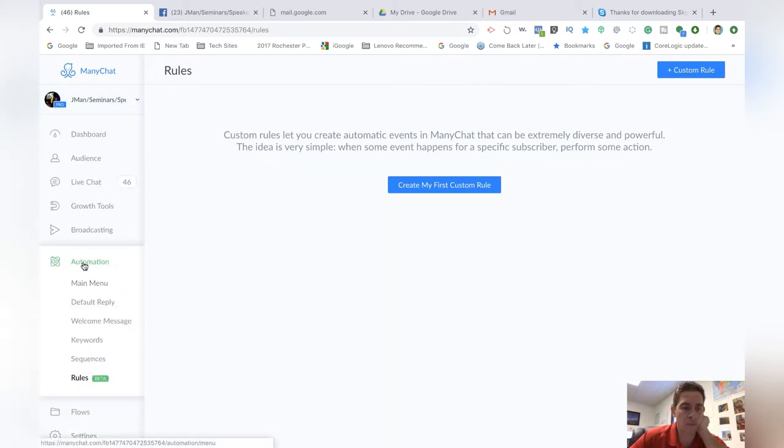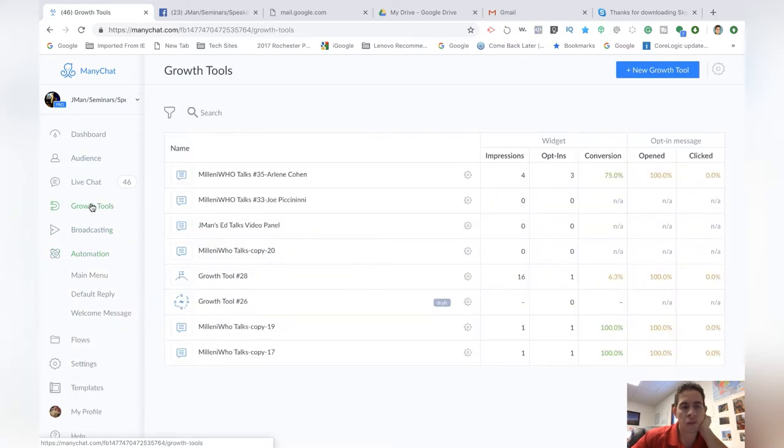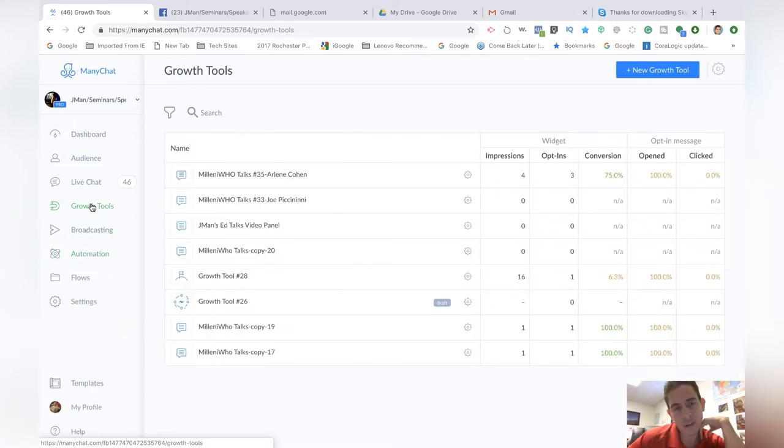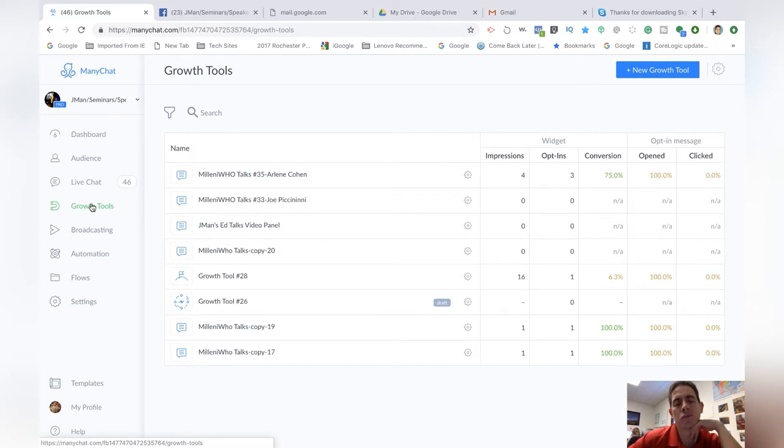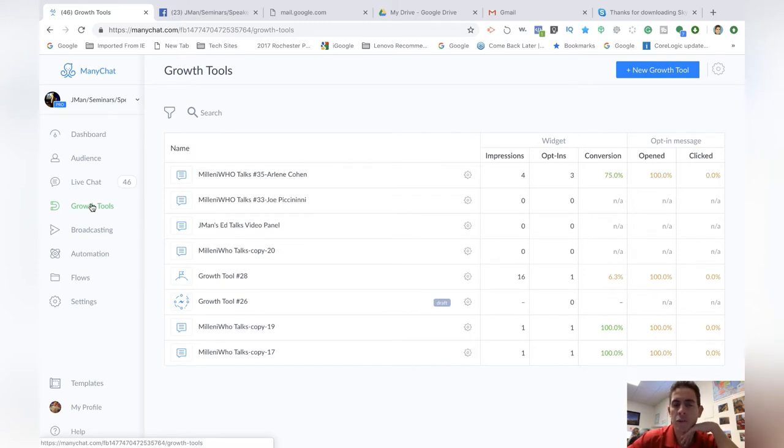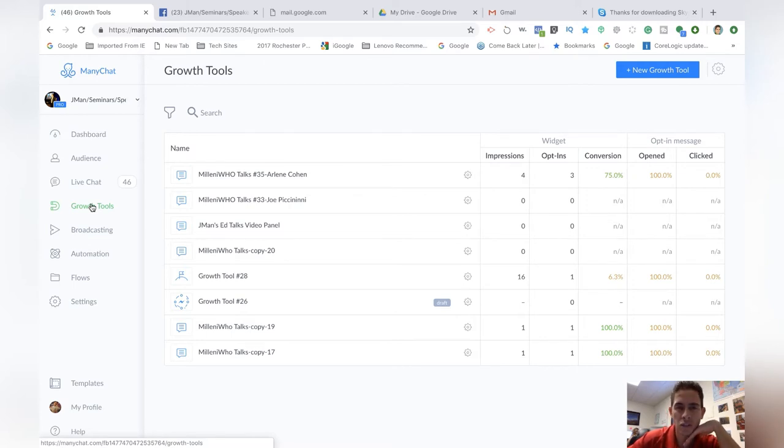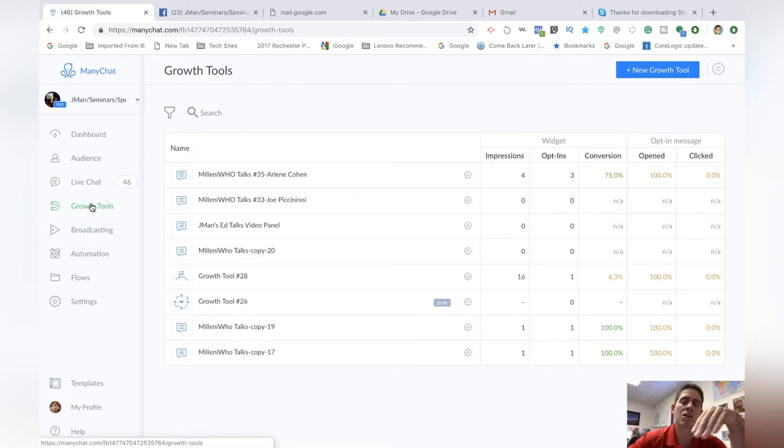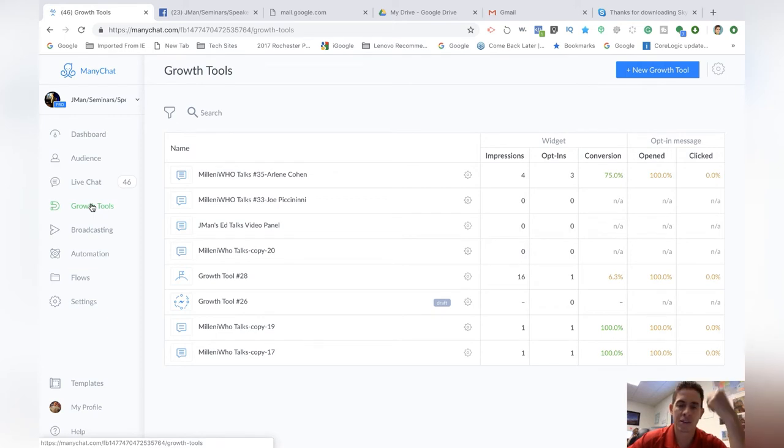But if you come on here to the automation section, broadcasting growth tools, with growth tools you can have up to three growth tools at once with the free version. So three for free. And what you could do as you're testing out different things is just delete the oldest one and then do another one so you have three at a time.